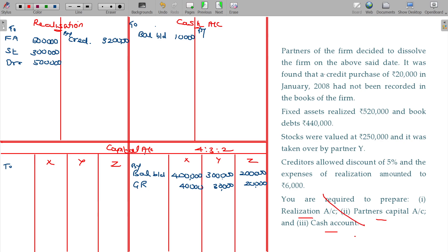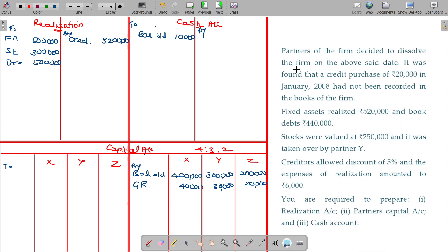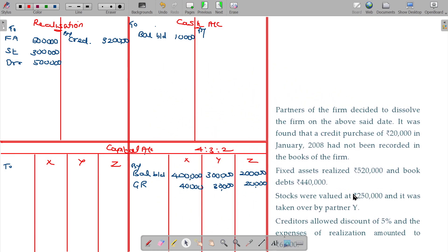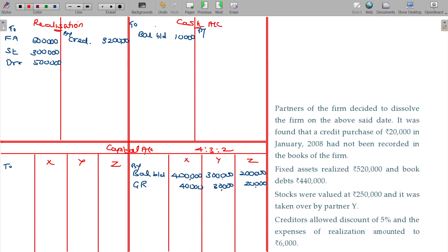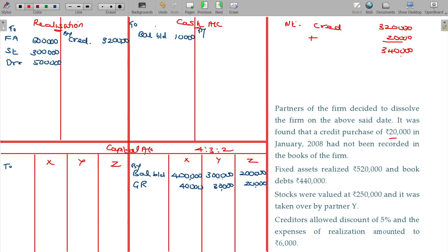You are required to prepare realization account, partners capital account, cash account. Partners of the firm decided to dissolve the firm. It was found that a credit purchase of 20,000 in January 2008 had not been recorded in the books of the firm. Credit purchase is the most important note — should be added.